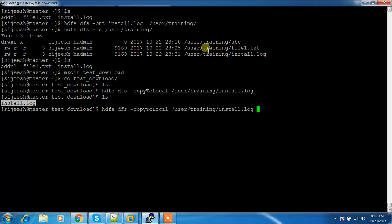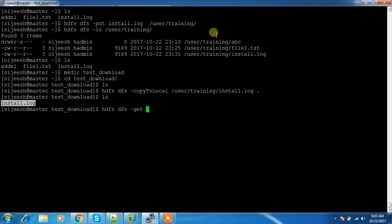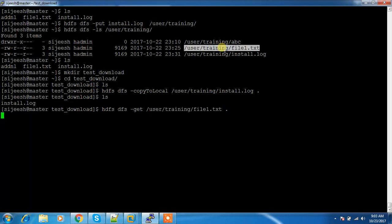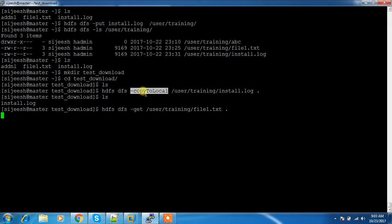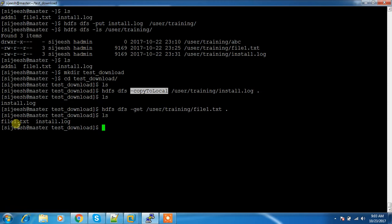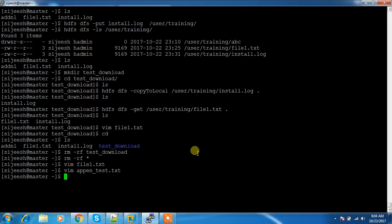There is one more command that works the same way as copyToLocal — that is called get. So put is for uploading and get is for downloading. This works the same way as copyToLocal. If you check the content, file1.txt is also downloaded using the get command.